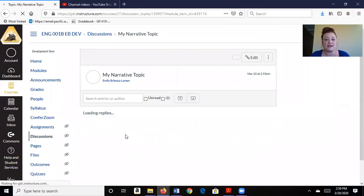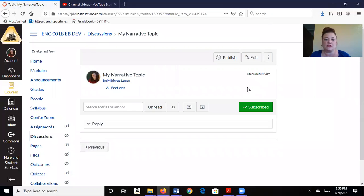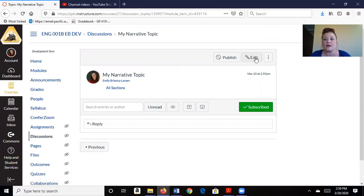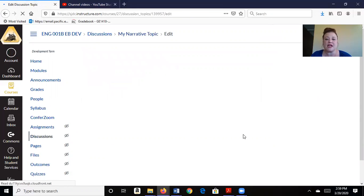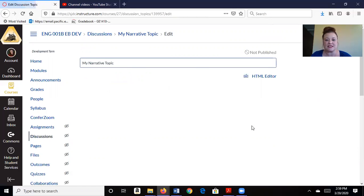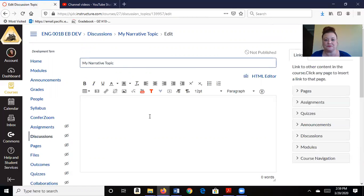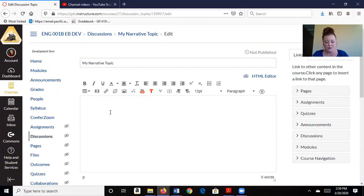And similar to other items like Word, it has the same type of layout. So you've got this text box here where you can change the font and the style. But here is my discussion question.